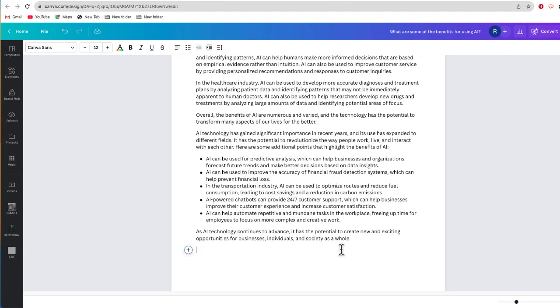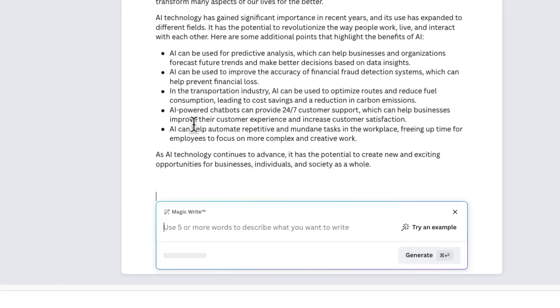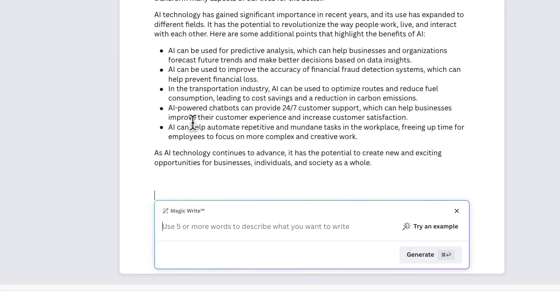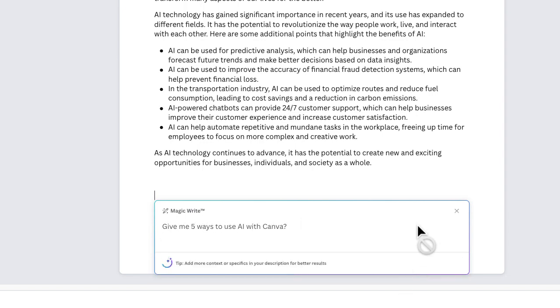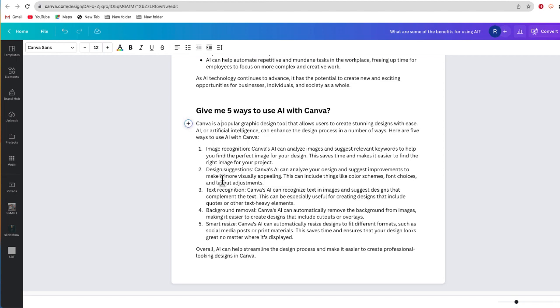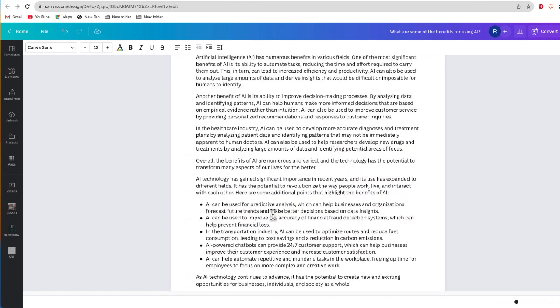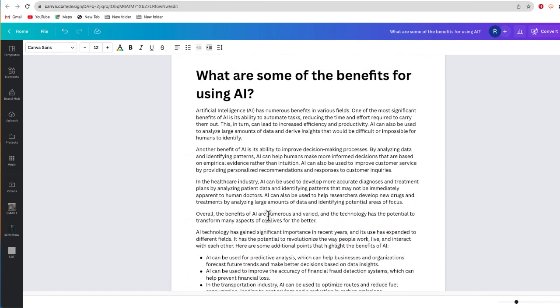Let me try MagicWrite again. This time I'm going to ask it to give me five ways to use AI with Canva. And there we go — five different suggestions. It's a really helpful tool when you are starting to begin a document. If you don't want to start with a completely blank page, you can use MagicWrite and it will give you a little bit of help to begin writing your document.